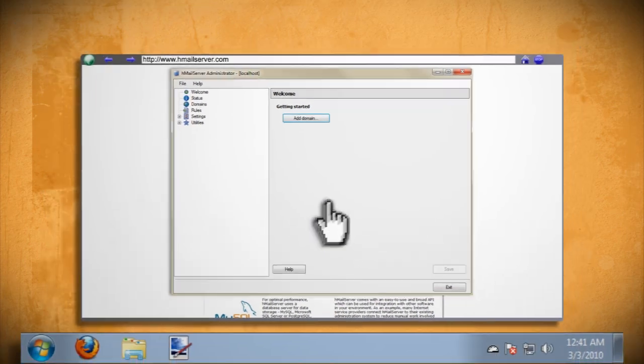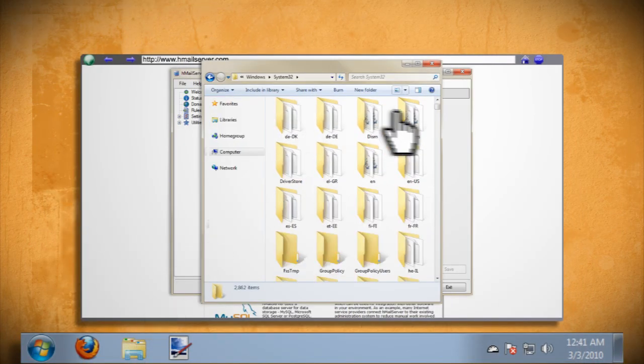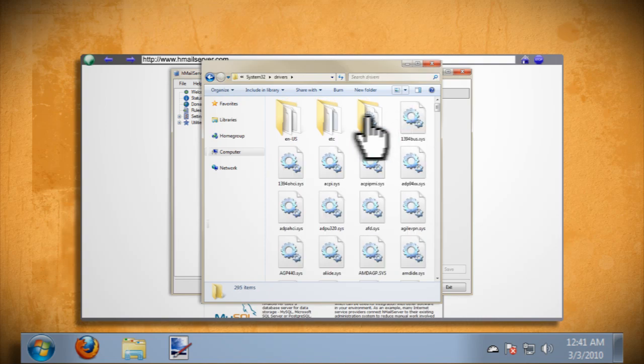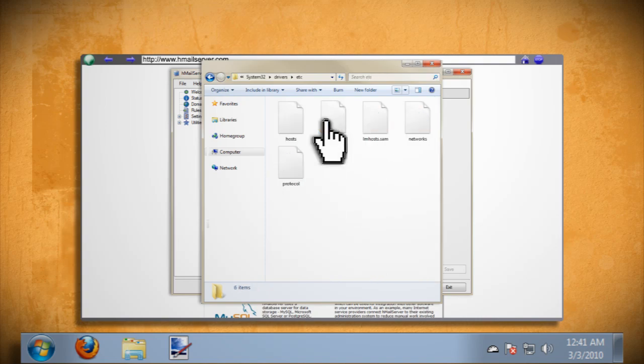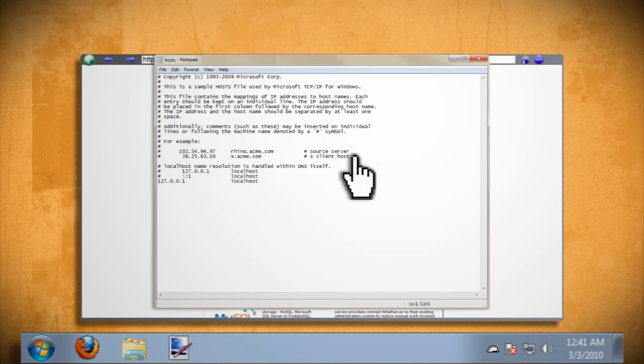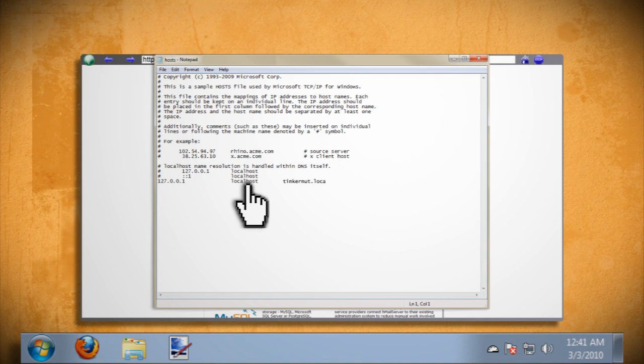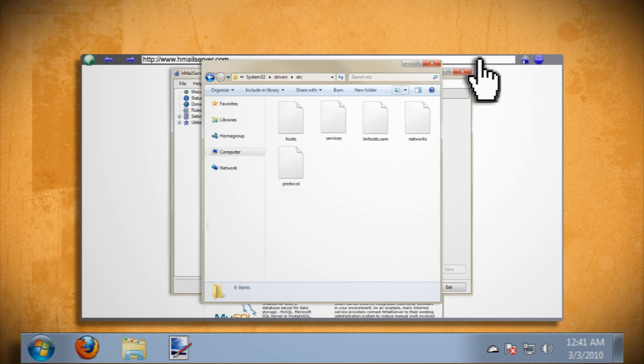Before continuing open up your windows system32 drivers etc folder and right click on the hosts file and select to open it up with notepad. Beside where it says localhost hit the tab key and type in a one-word domain name and add .local to the end of it. Then save and close it.